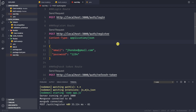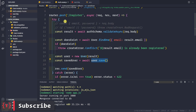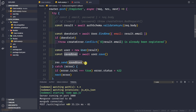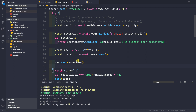In the previous video we saw how to hash our passwords. In this video let's see how to generate an access token. Currently, if we go to our auth route, whenever we are registering a new user we are simply sending back that user in the response, but we want to send a pair of access token and refresh token.